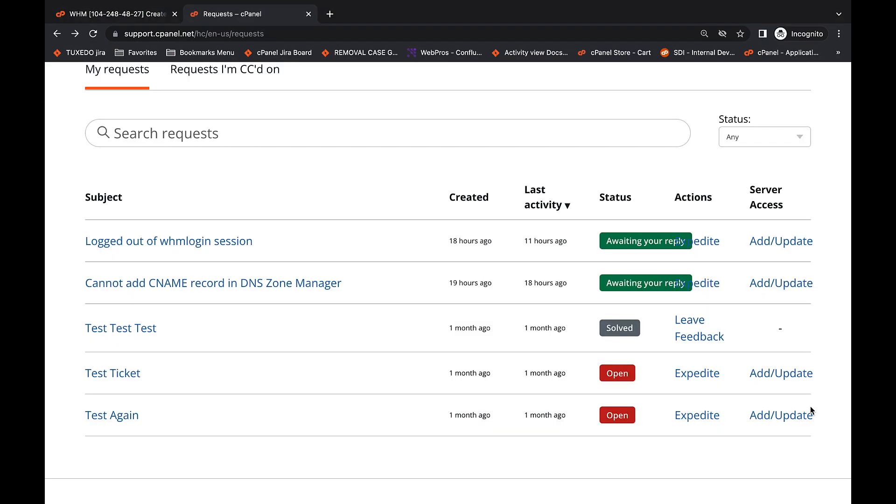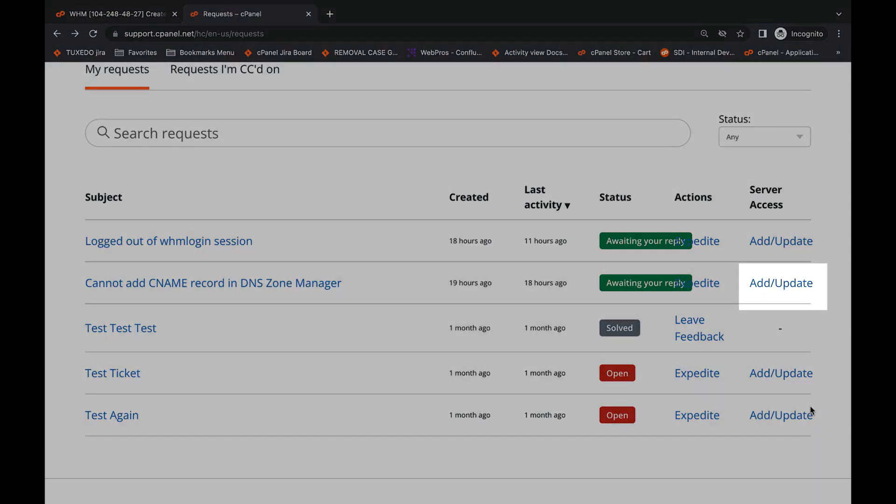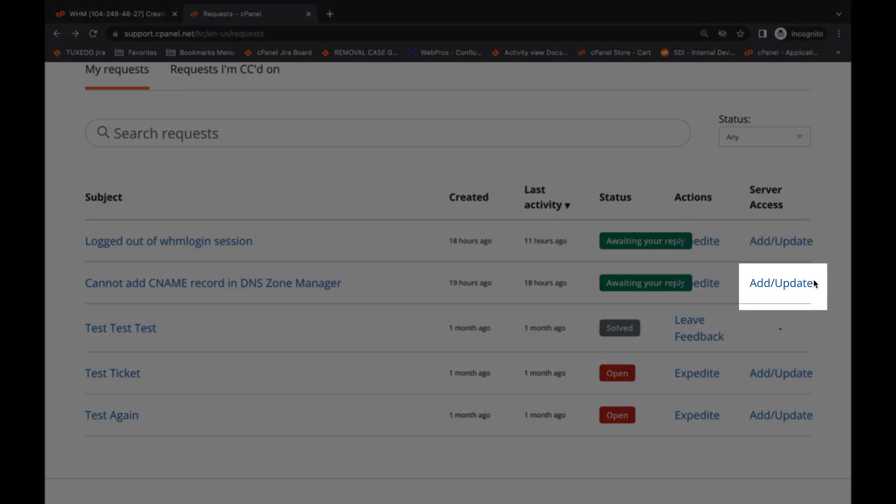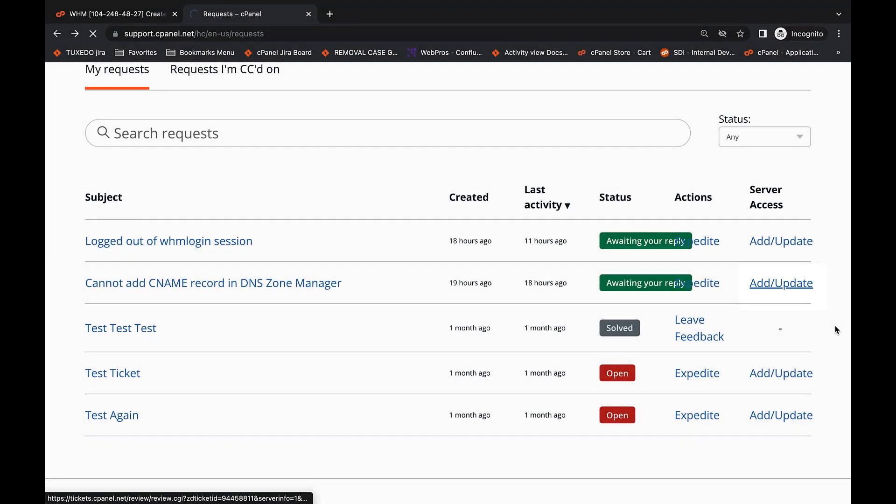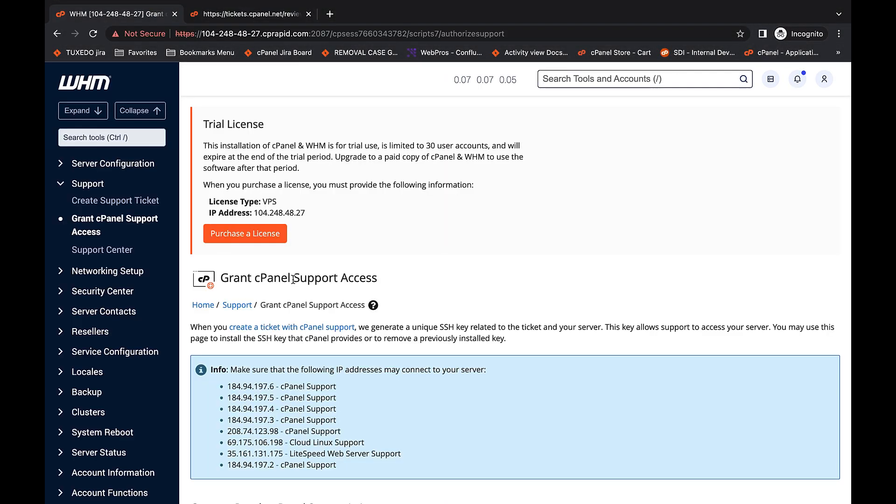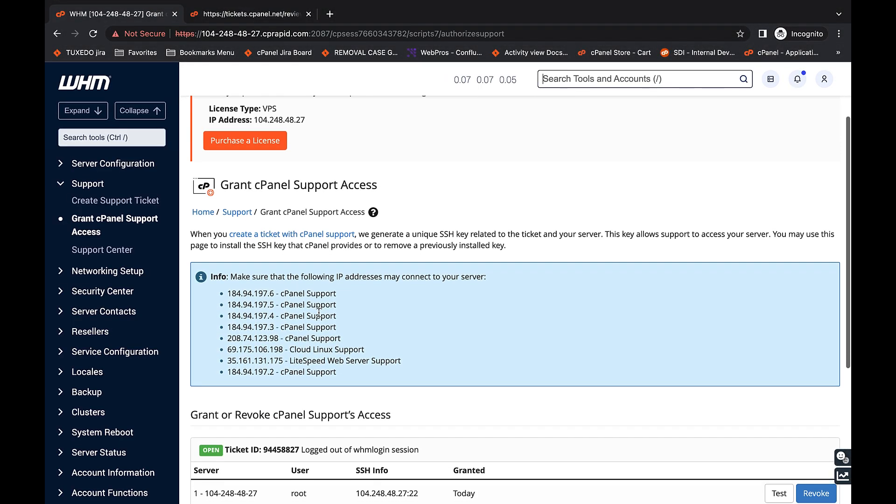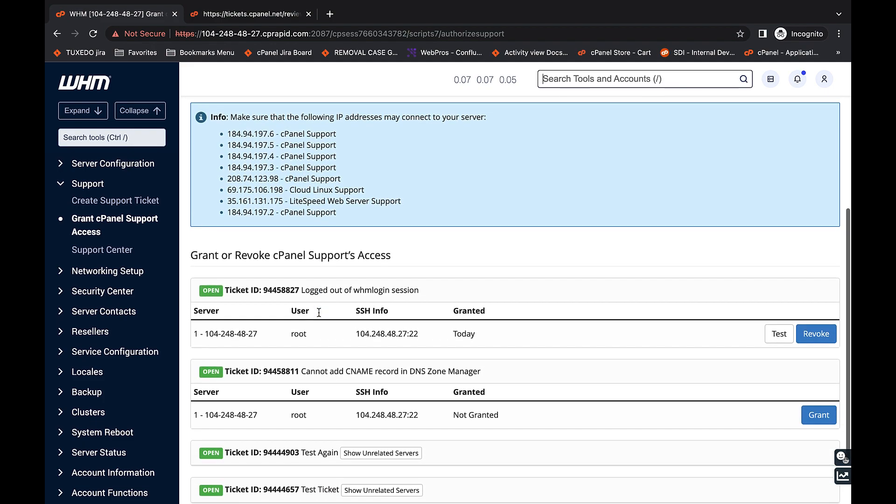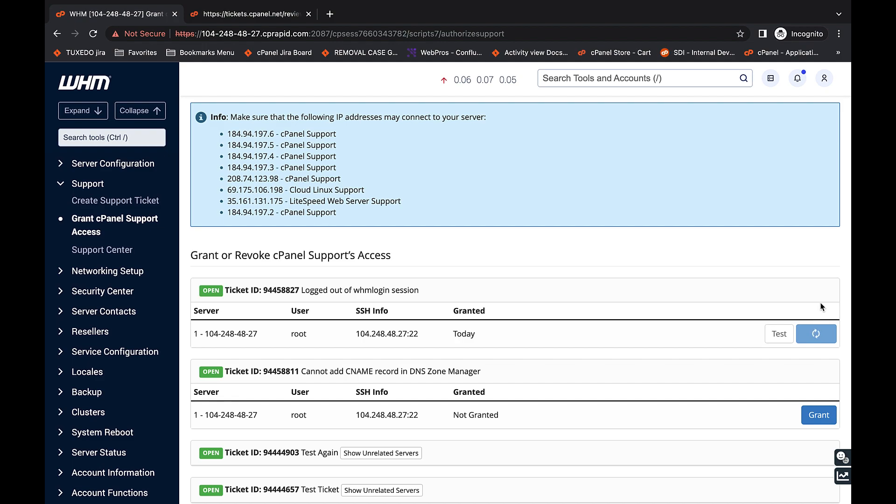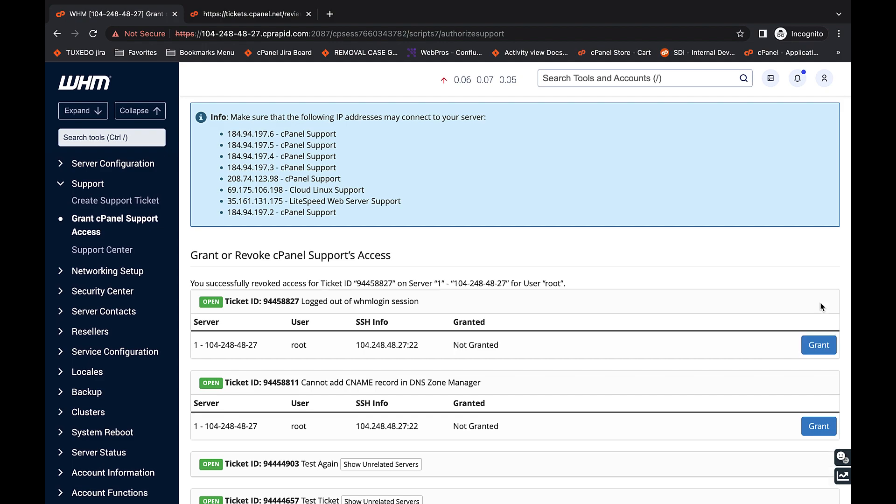From here, you can click add/update to return to that update server information interface. Once your ticket has been handled by cPanel technical support, you can go back to WHM, then navigate to the grant cPanel support access interface, and click the revoke button.